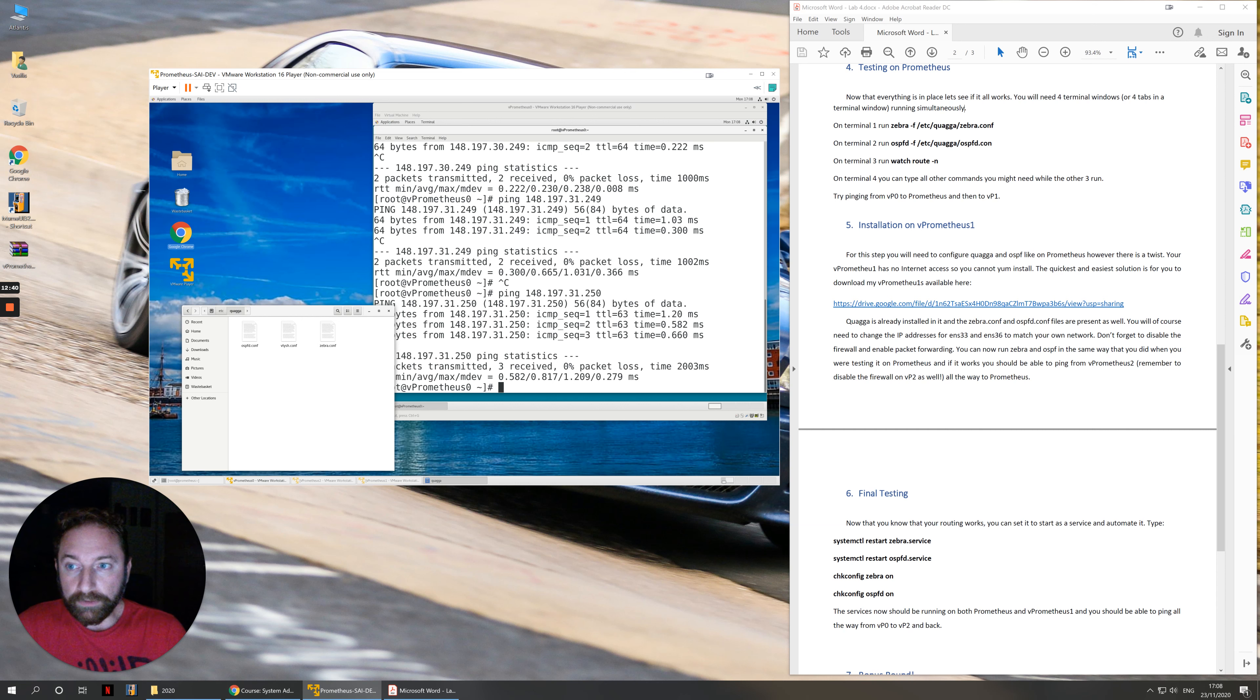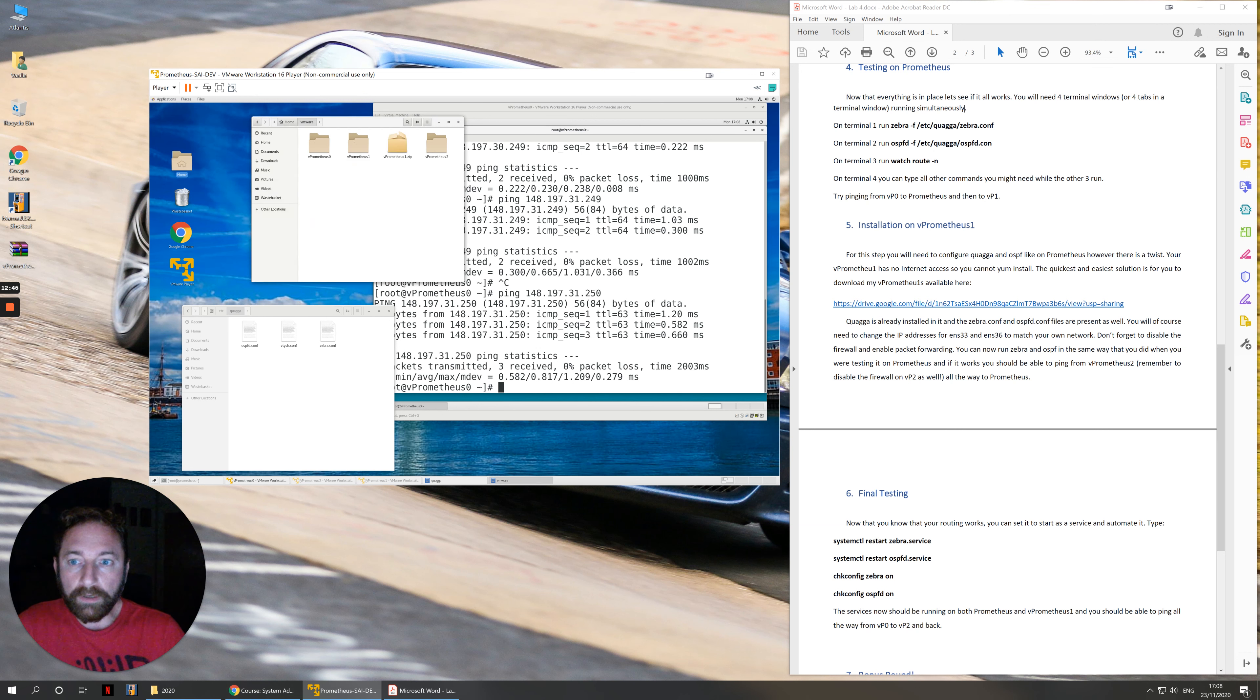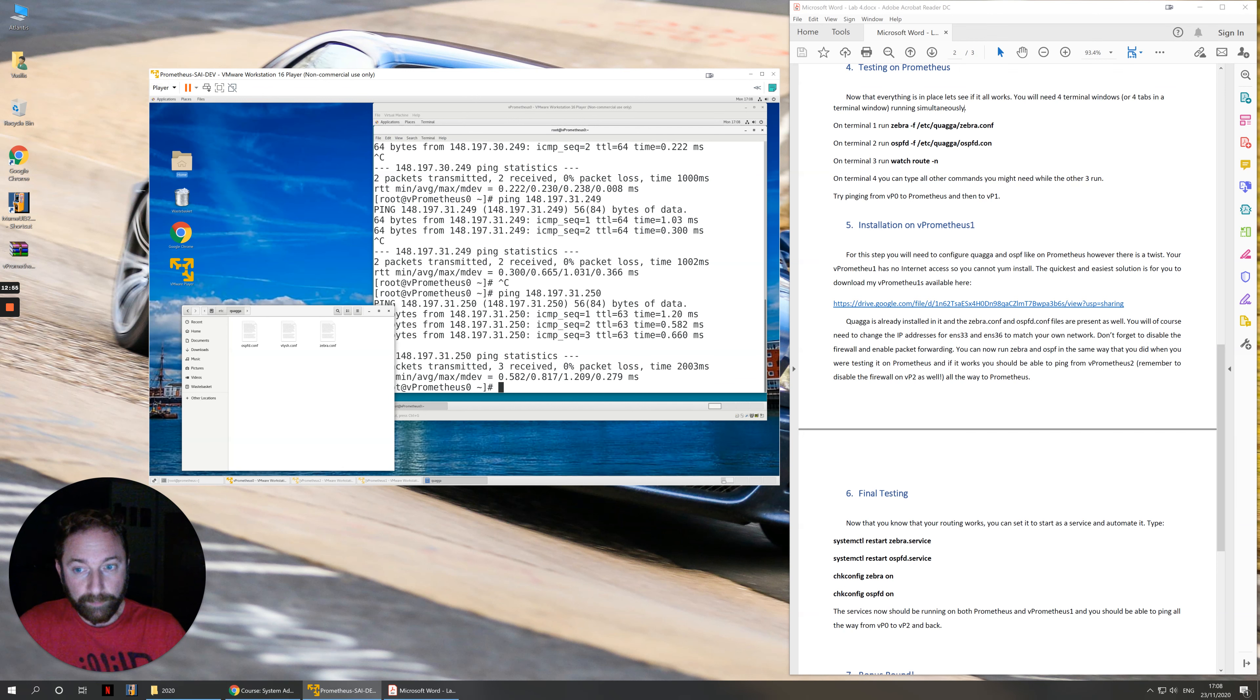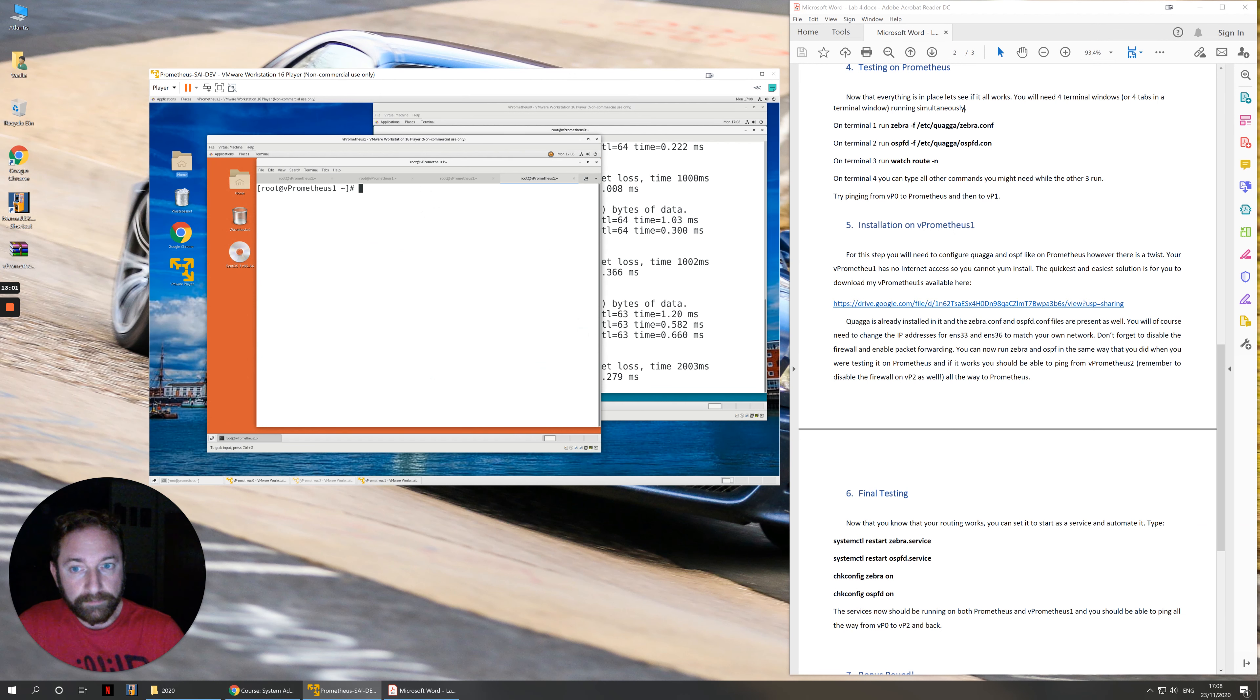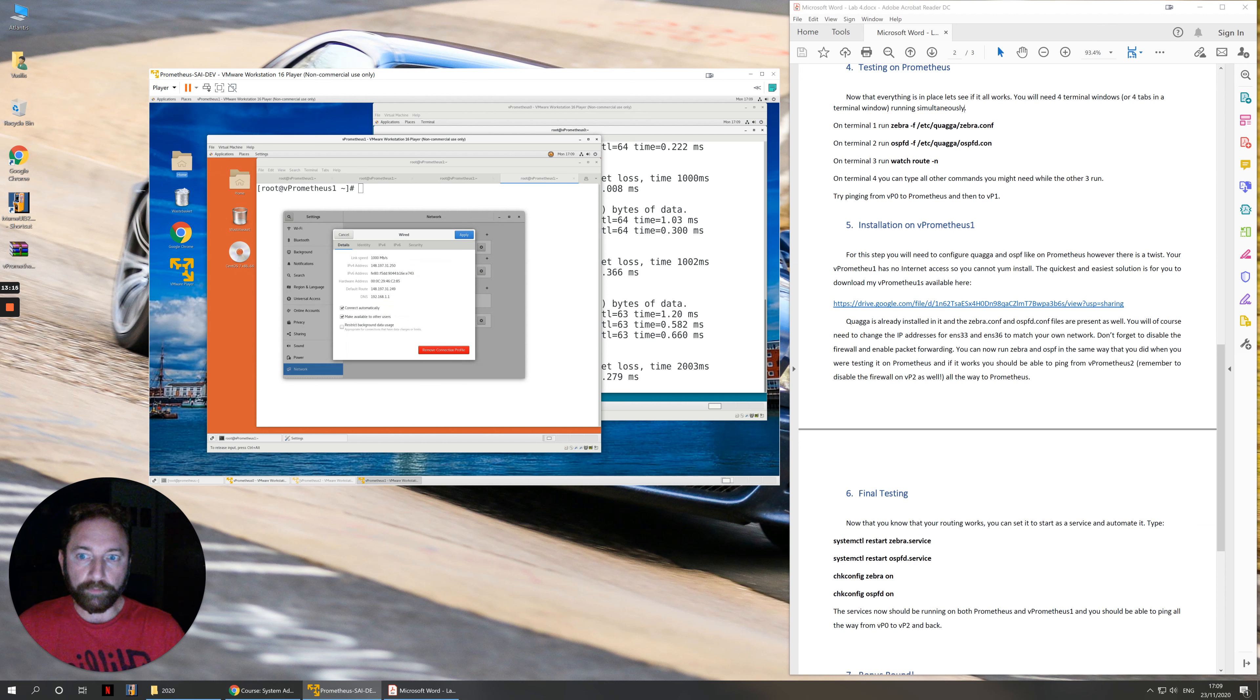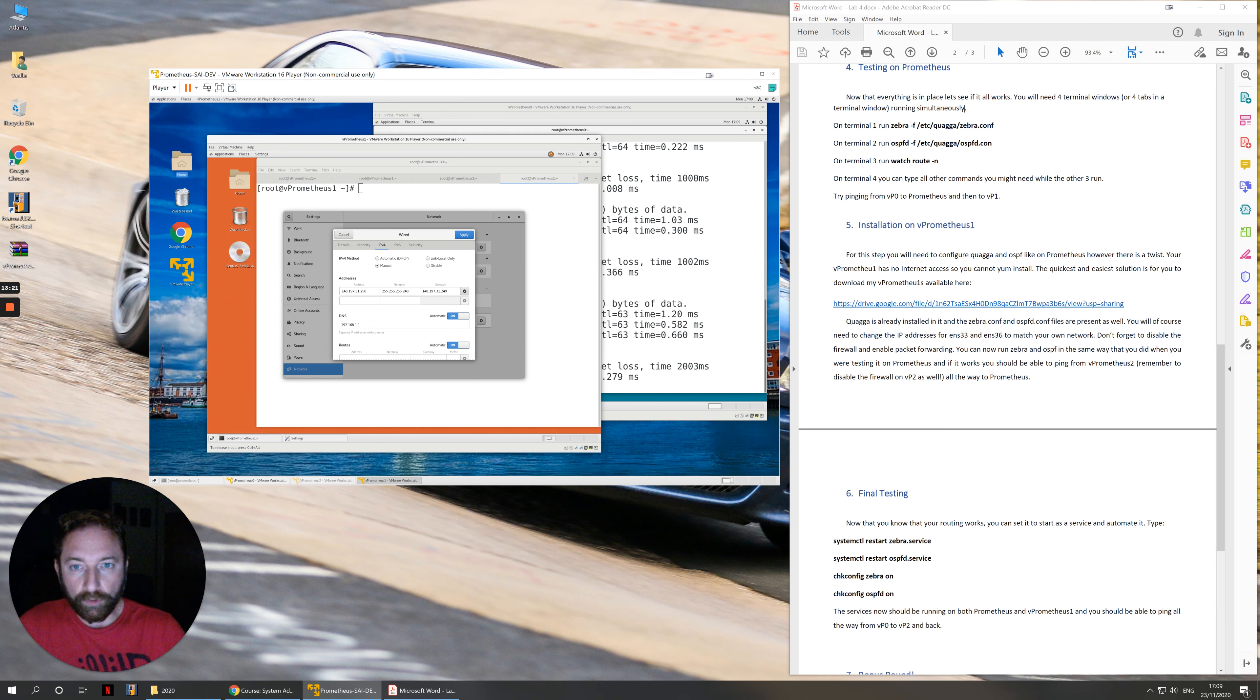You can basically just go onto this link, download vPrometheus 1, extract it, replace your existing vPrometheus 1 and use it. What you need to do is download it. It will go to your downloads folder or wherever it goes. You can save it in VMware, extract it and replace your existing vPrometheus 1. Once you do this, you will need to start up the new vPrometheus 1 virtual machine.